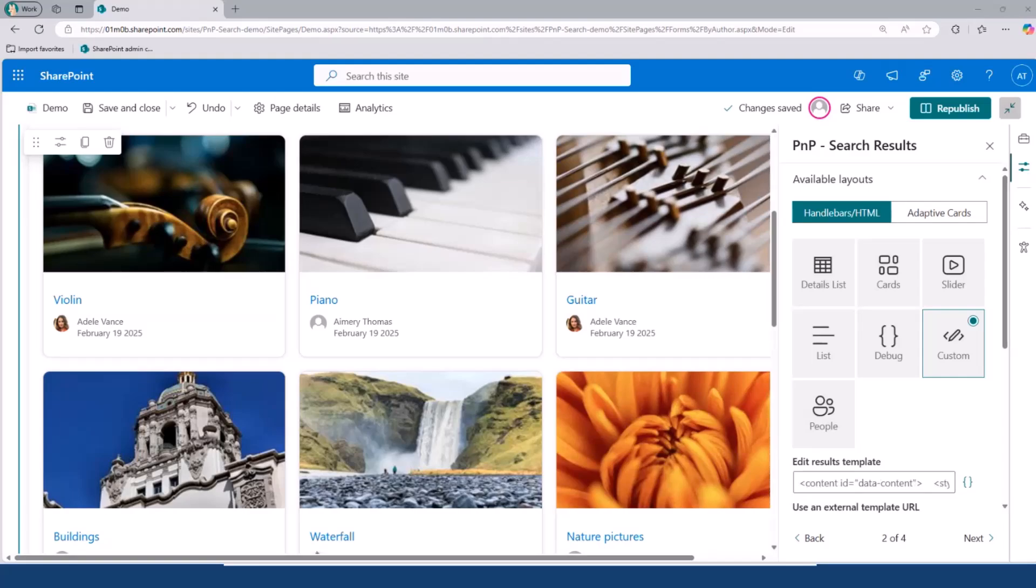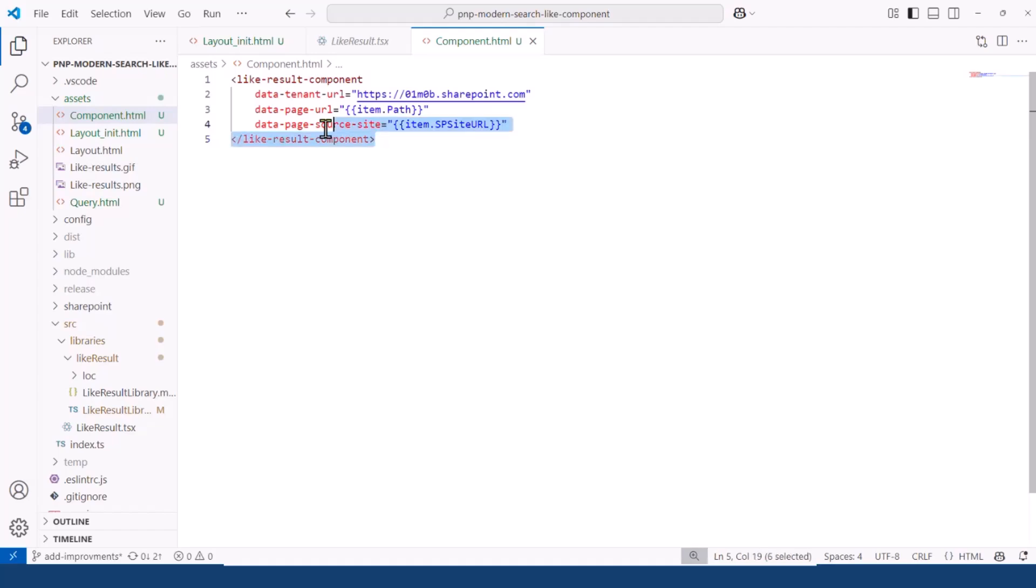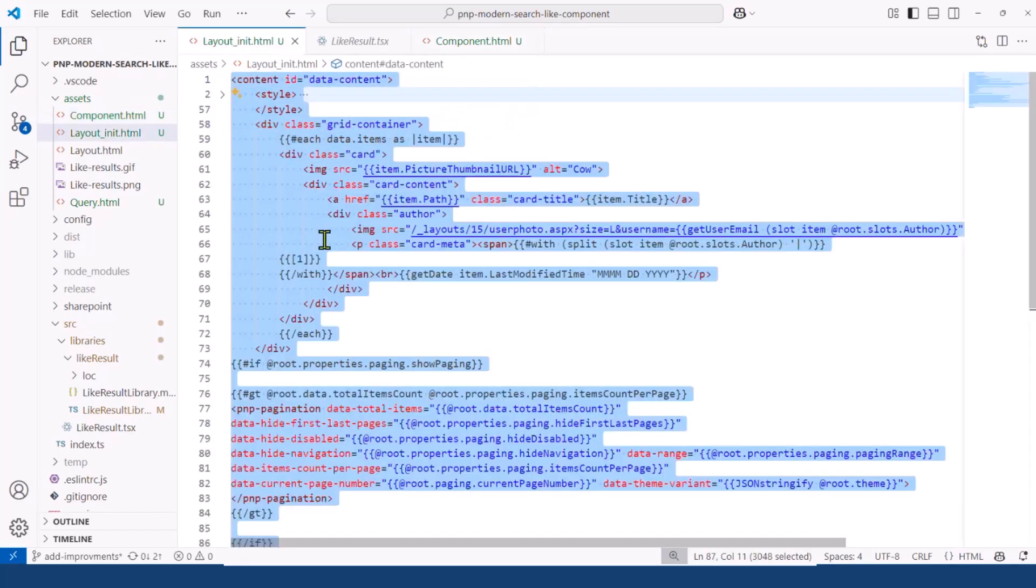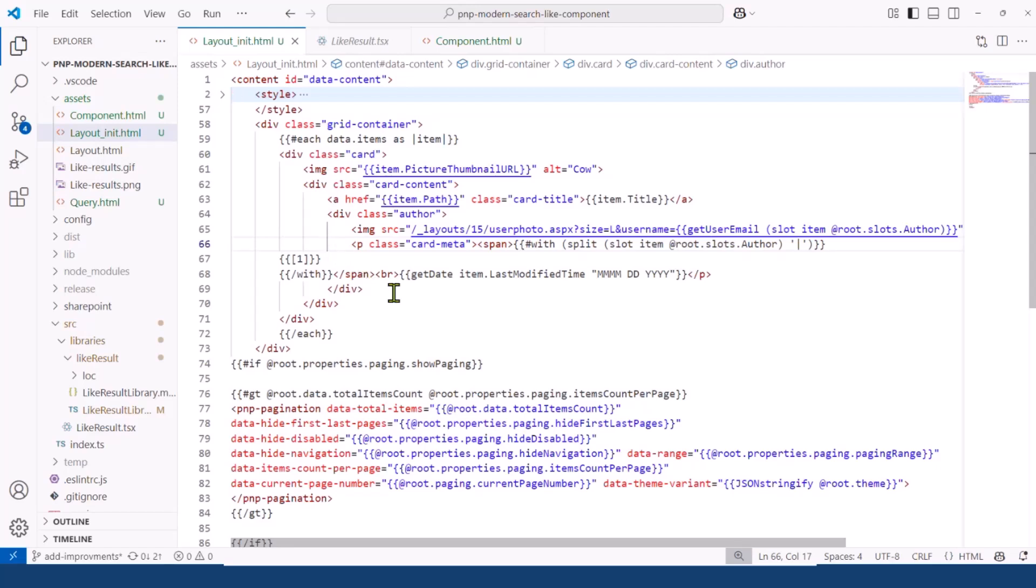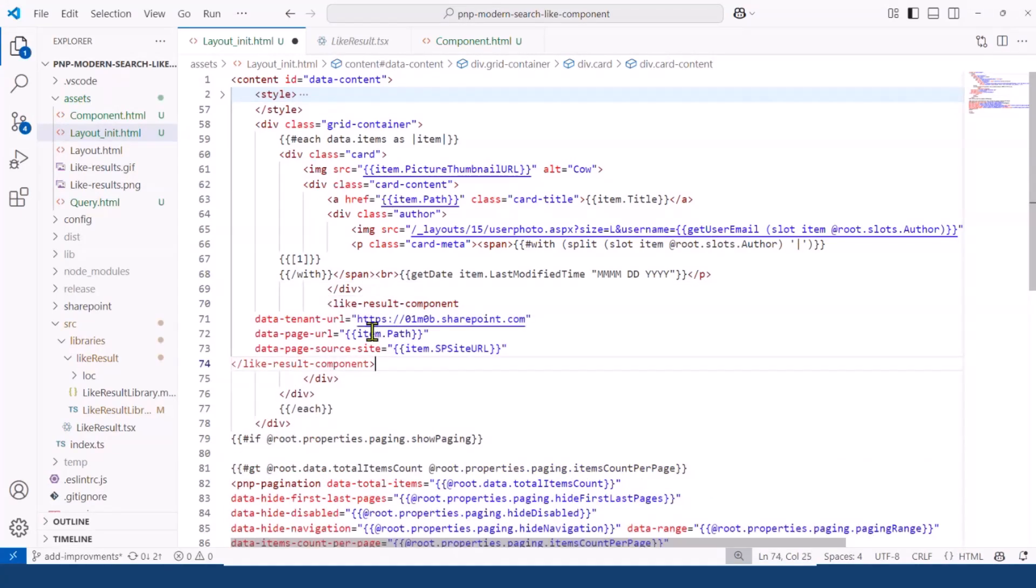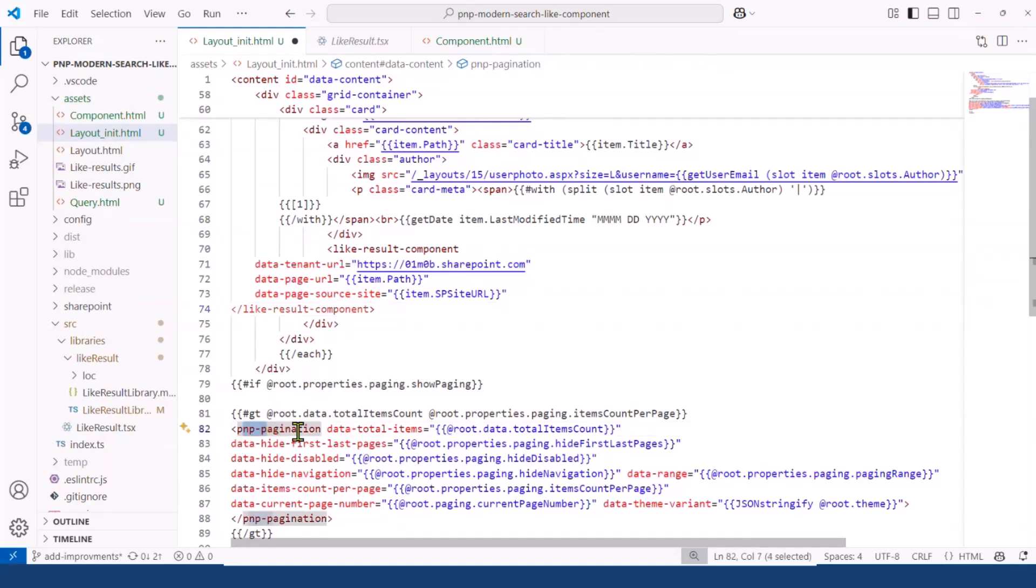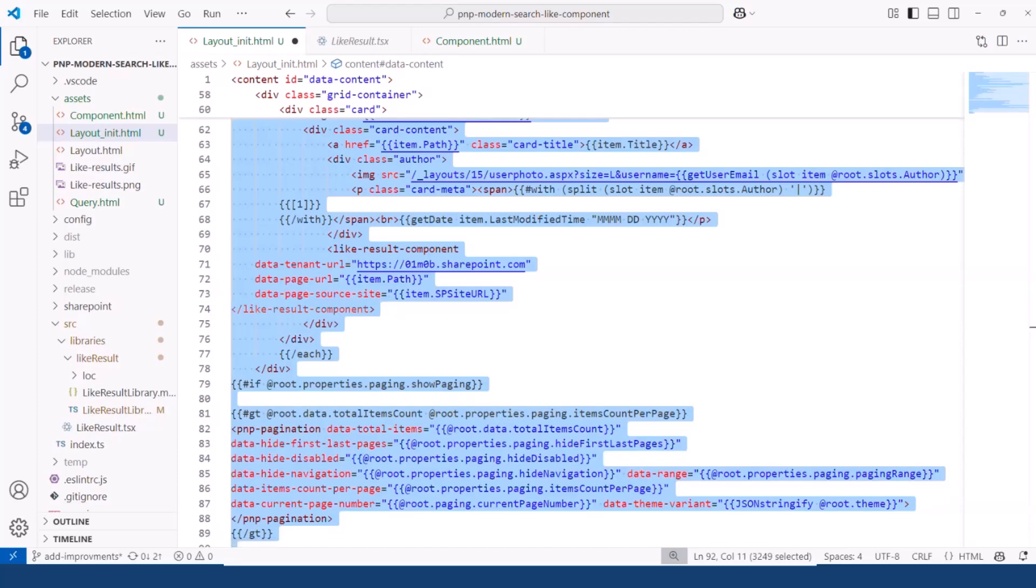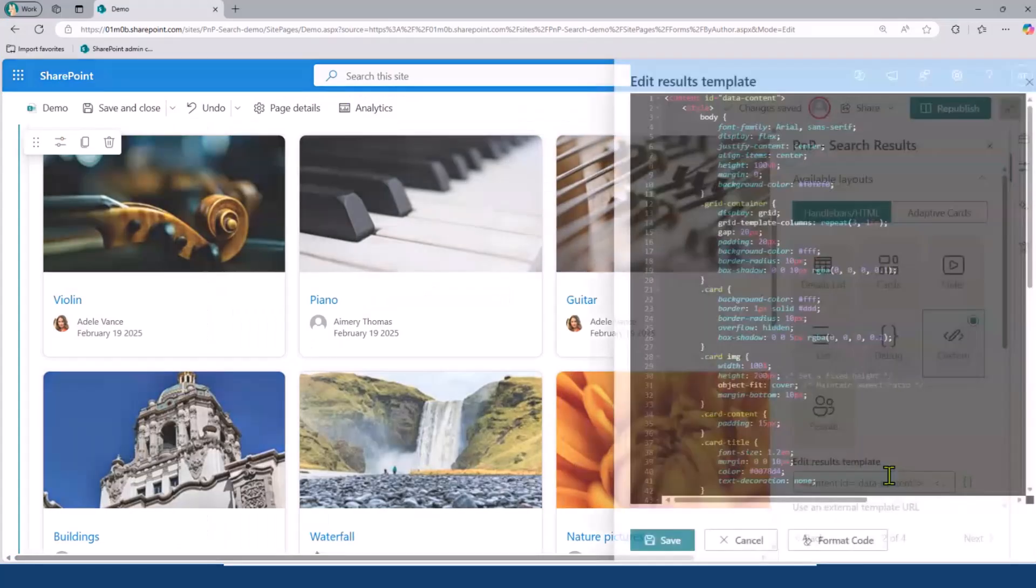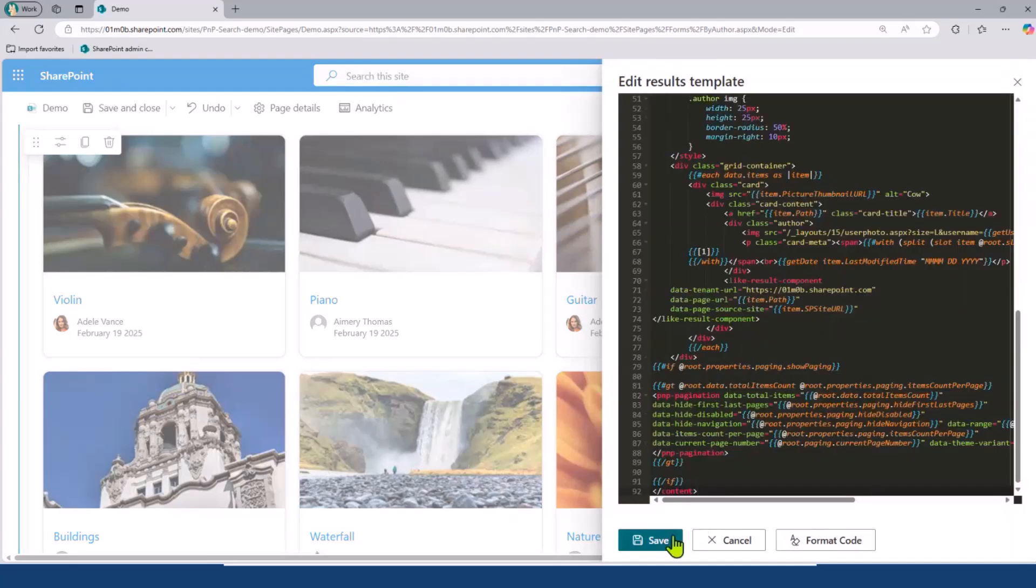I'm going to switch again to VS Code. Here, this is my component with some attributes that I will need to make my component work. I will copy it and then go back to the layout. As you can see here, I have each handlebar expression, meaning that for each search result, I want to display it like that. Since I want my web component to appear on each result, I want to insert my component here. You can just quickly notice that this layout is using this web component, which is a built-in web component to manage the pagination. But here, I'm adding my custom web component. I'm going to go ahead and update my layout with that and save.